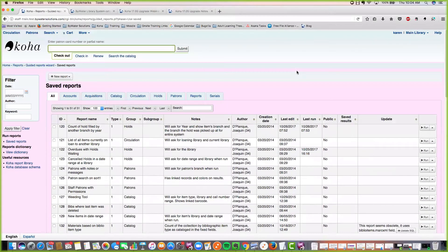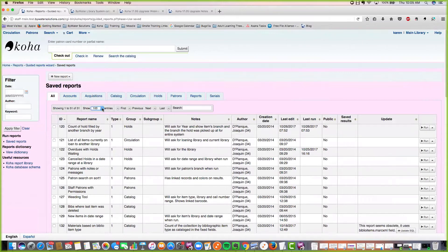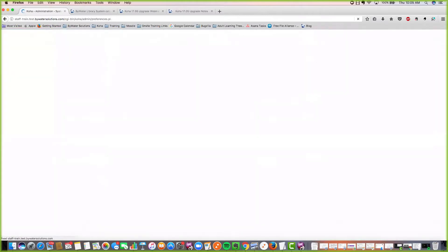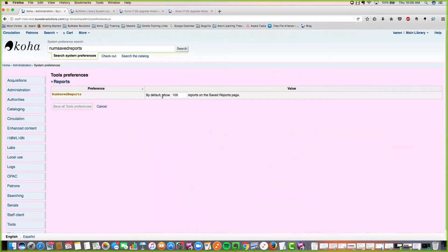Another new feature here is how many reports you want to show. We now have this defaulting to 100. There is a new system preference for this called num saved reports. You can now set the default of how many reports you'd like to see on that page — our default is set to 100 and you can configure it to be whatever you'd like.